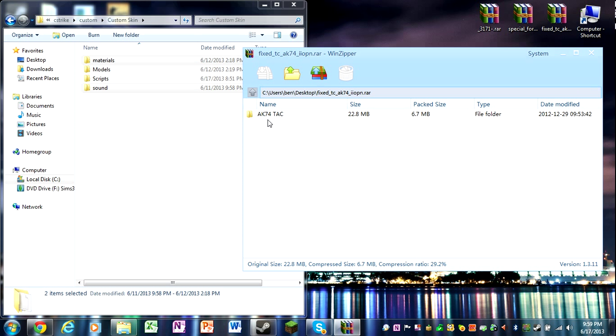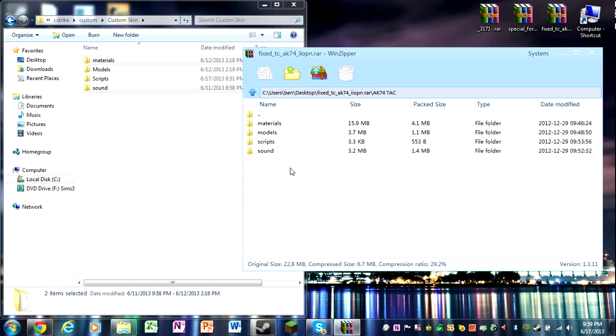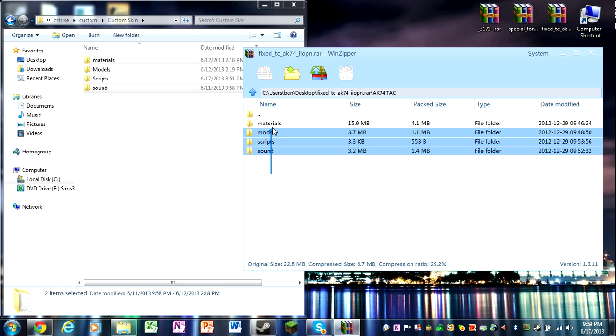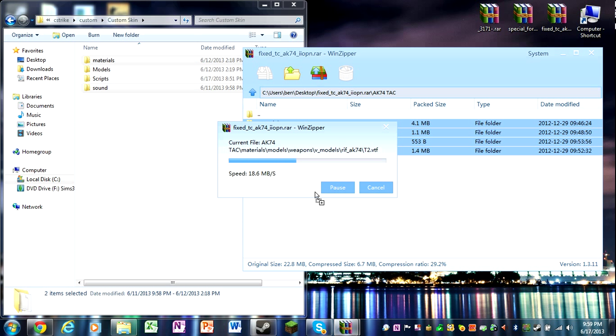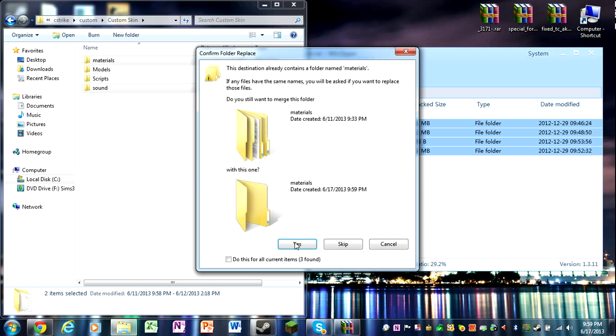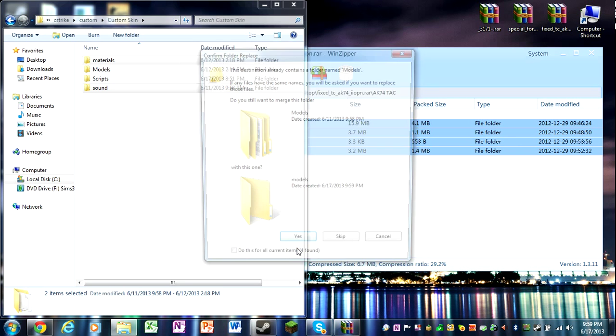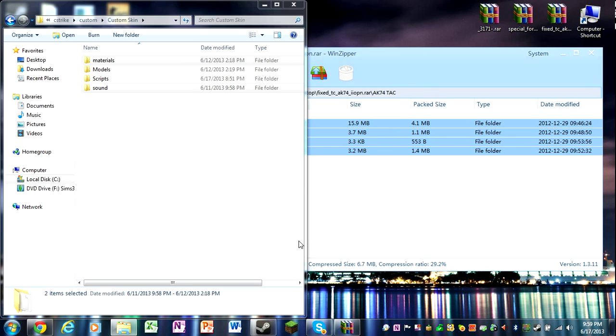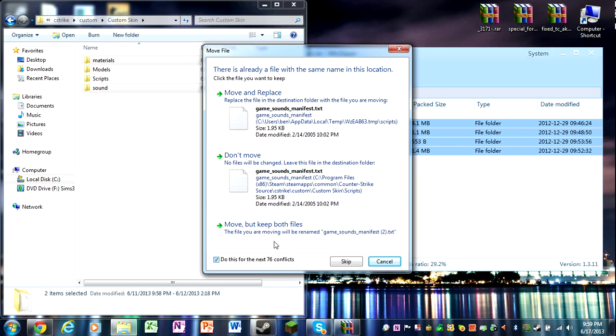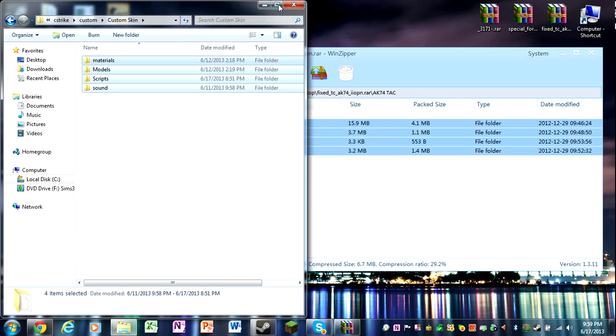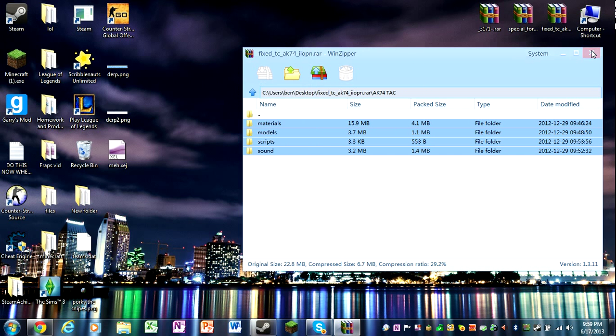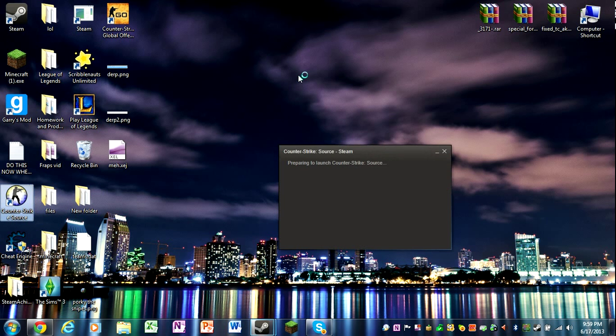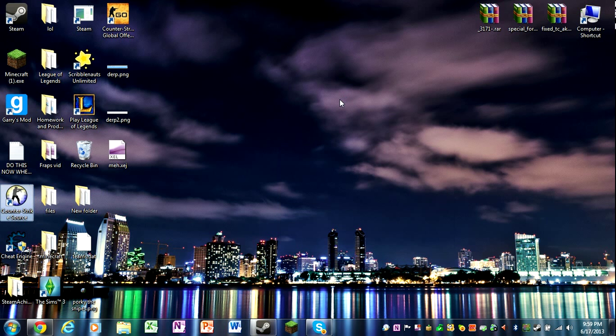And AK-47, you do the same thing. Drag everything in. Yes, yes, okay, yes. Move and replace. Okay. Now let's start up CSS, and I'm going to run in a window so you guys can see.